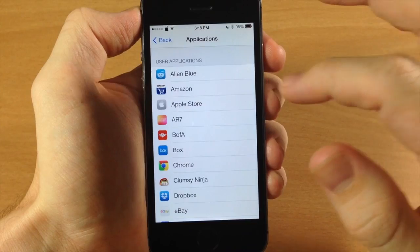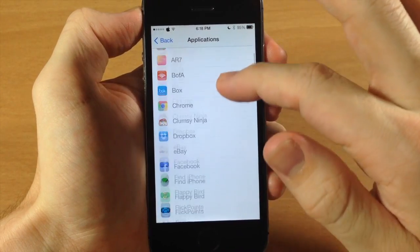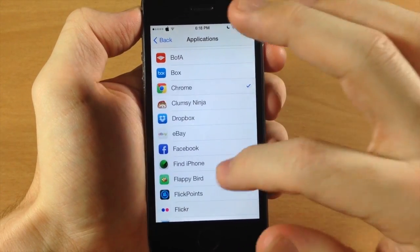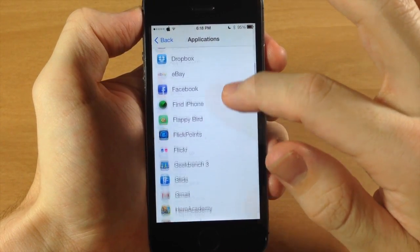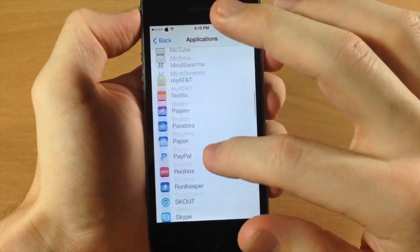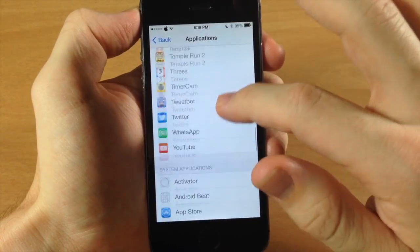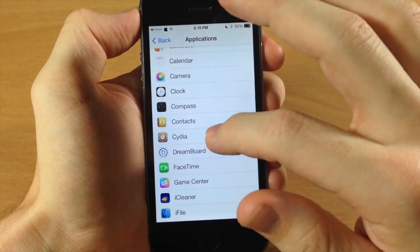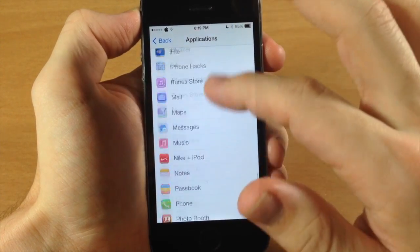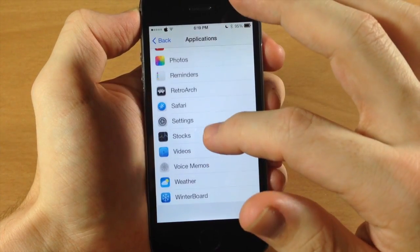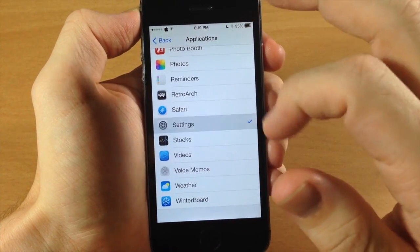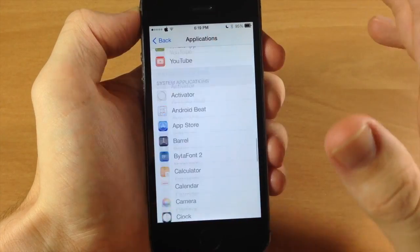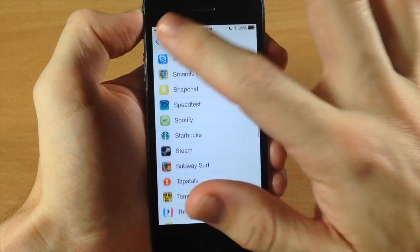So we're going to tap right here. So we're going to tap Google Chrome. Oh no, it's down here. And Settings.